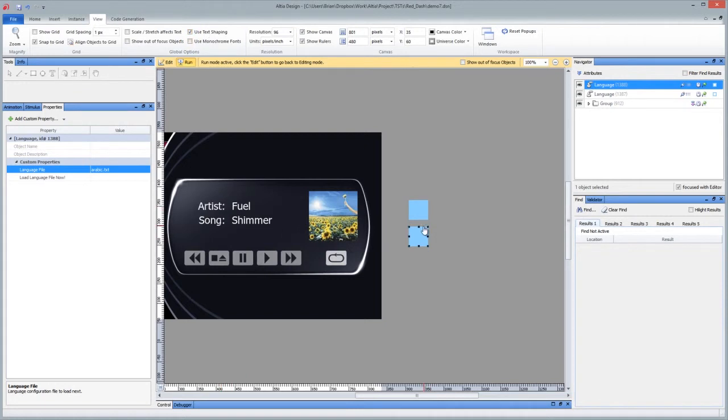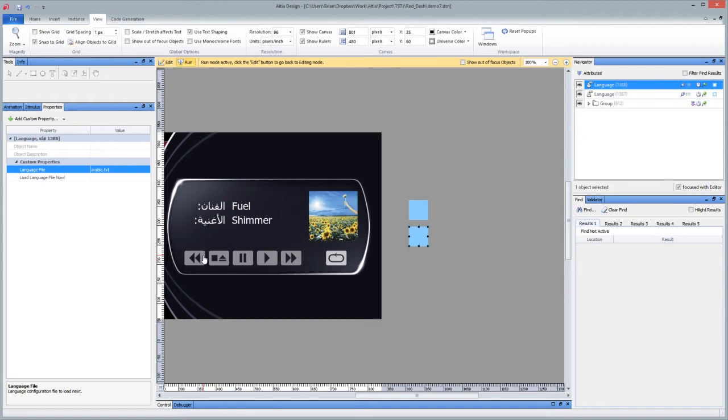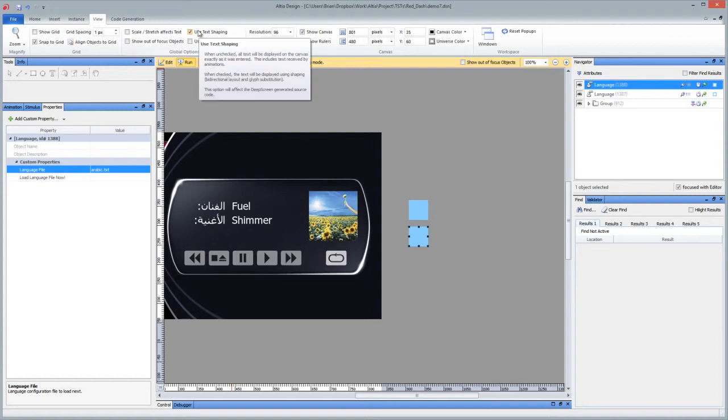And now the strings are accurate between how they display in both English and Arabic with the proper glyph connections between each character as well as the right to left processing versus the left to right. So that's all done really just by one checkbox on the front end.